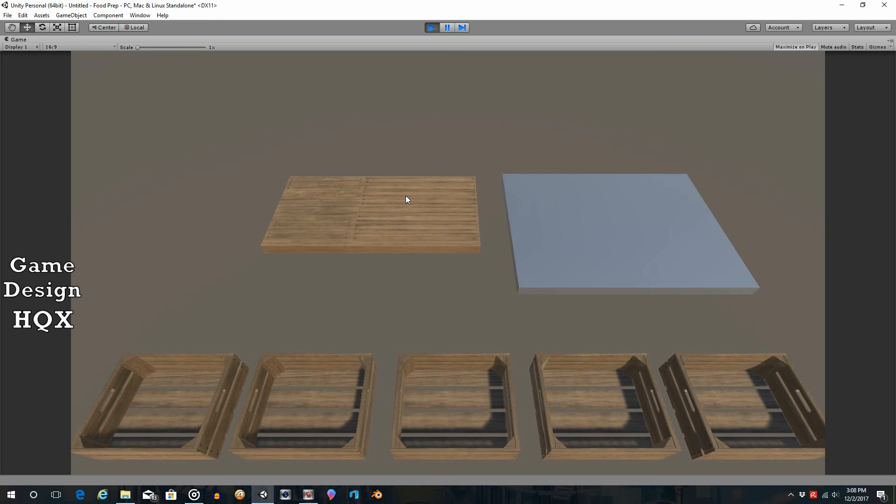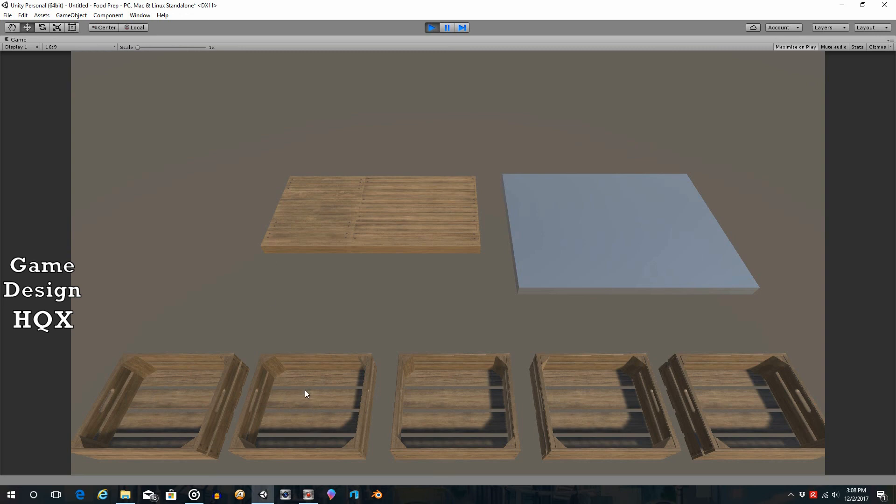So what we're going to do now is we're going to start adding the functionality where if you click on something, it will appear. So if you click on the bun, it will appear. If you click on the hamburger, it will appear.